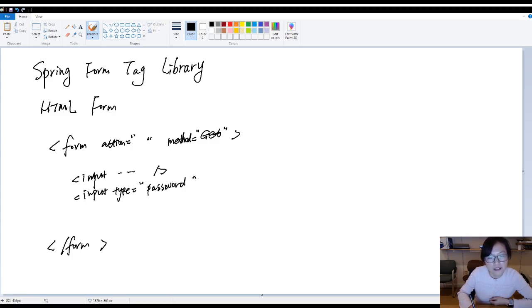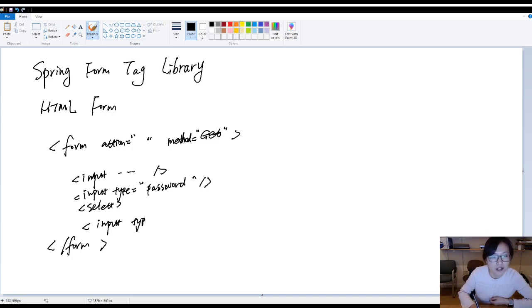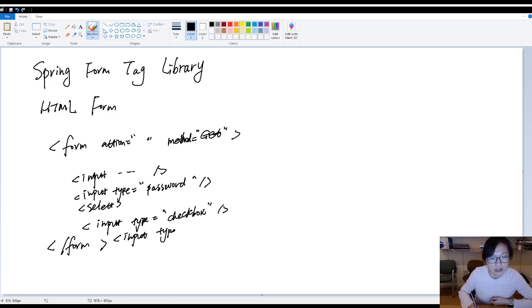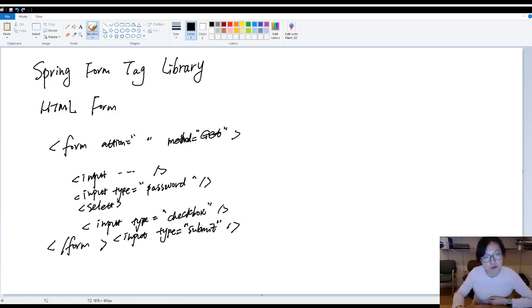And you might have other like a select drop down. And you might have input. Type is the radio button or checkbox, all the things. Check box. And then you have input. Type is submit to submit your request, right? So this is a typical HTML form you can write in the GSP page.